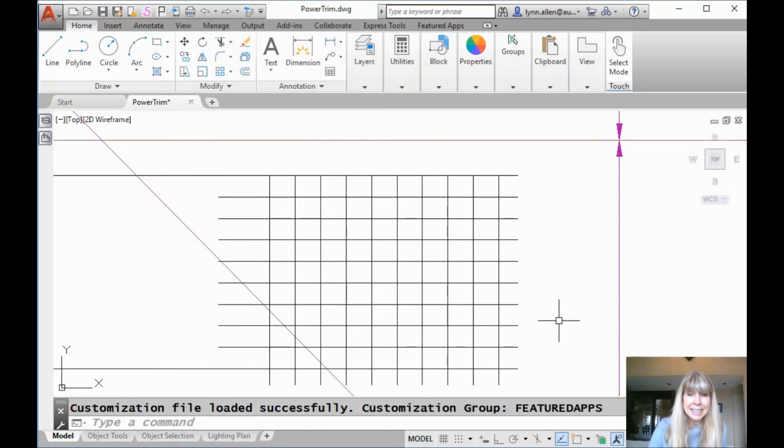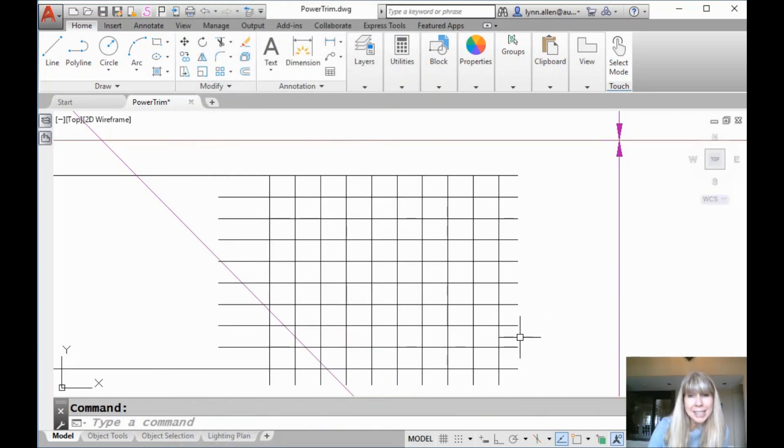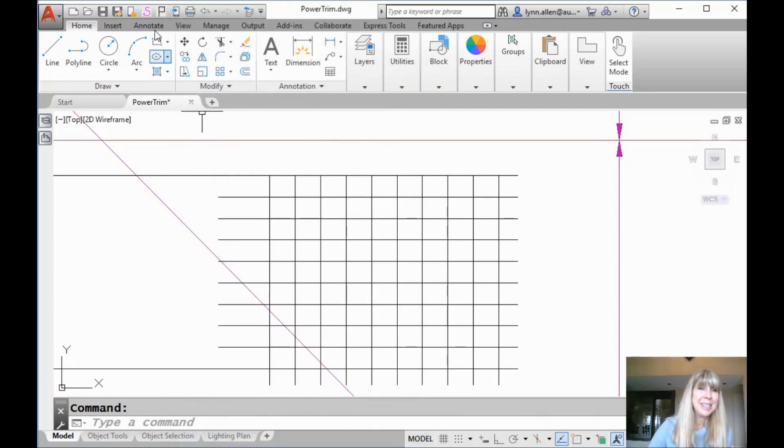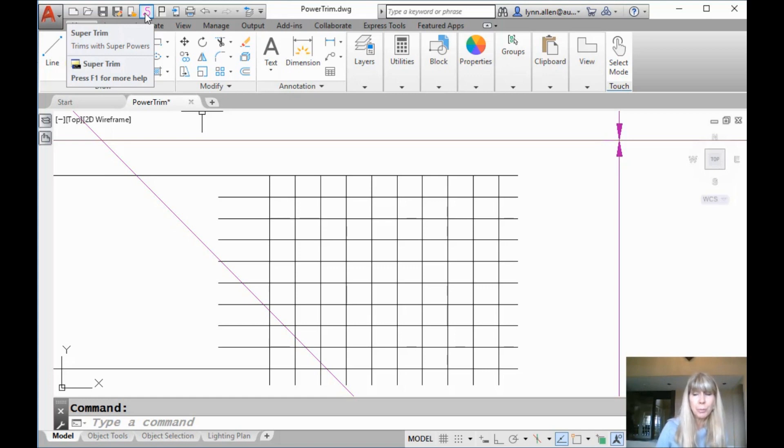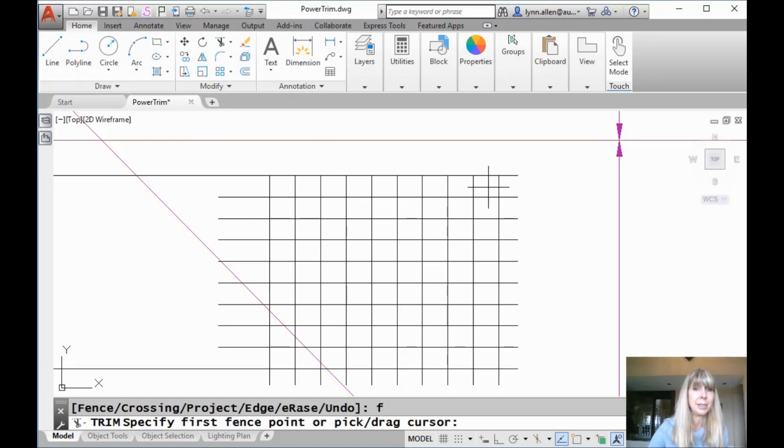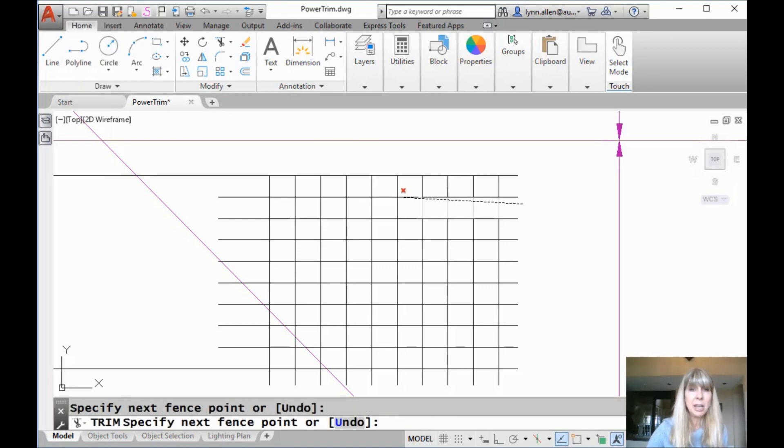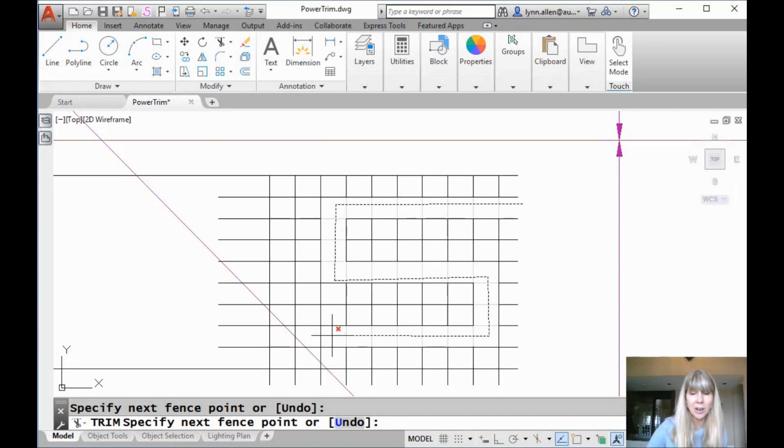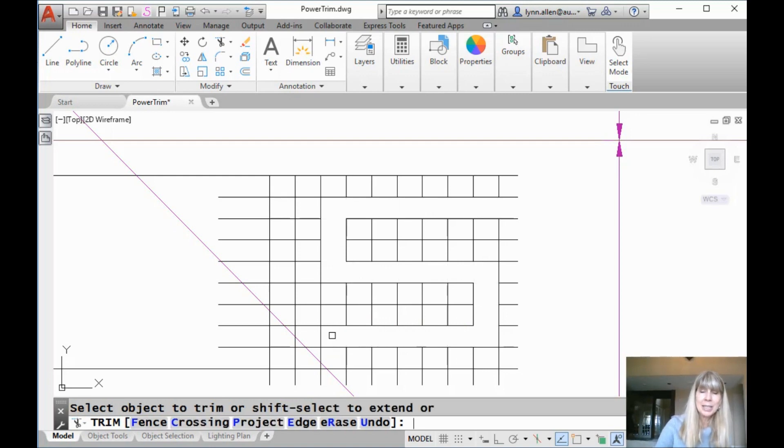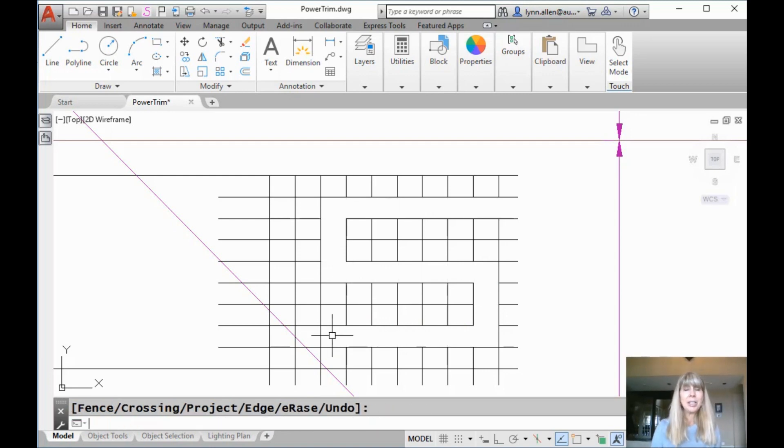All right, let's see. Now the moment has come. Will it work? If I move my cursor up here, you will see that it says super trim, trims with superpowers. All right, let's see if it works. I'm going to go ahead and let's do an S for super trim. Oh yeah. Check it out. That's awesome. And then hit an extra enter and you are good to go.